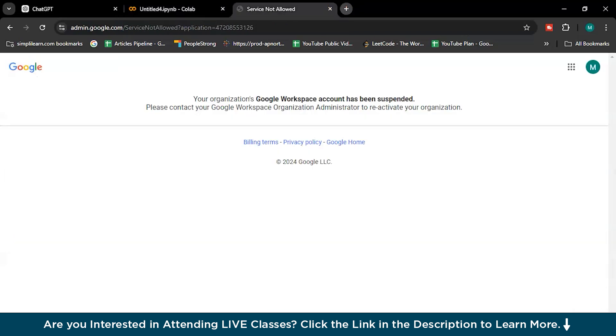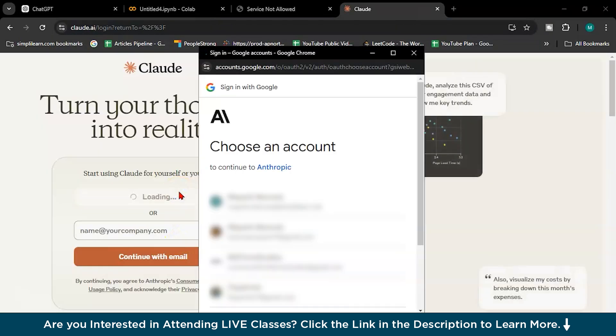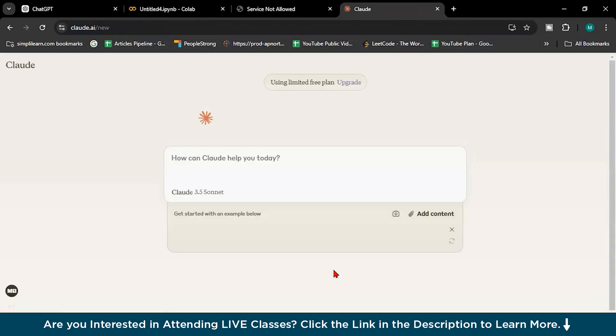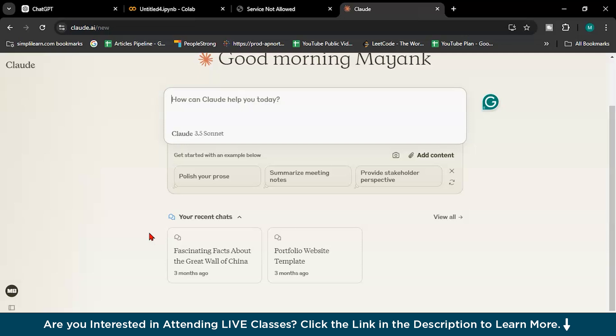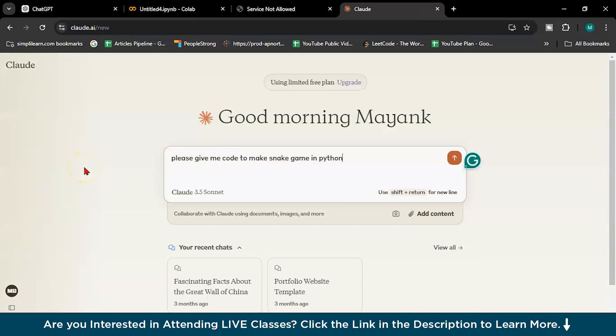And the third one is Claude. I have to log in first. So here, in Claude as well we have many models. You can say Claude 3.5 Sonnet and Haiku is there, and some more things are there. And here I will write please give me code to make snake game in Python.